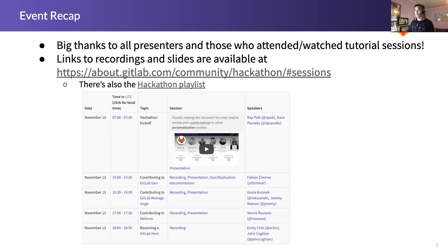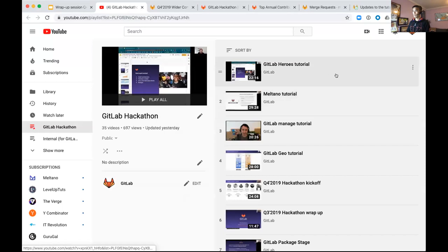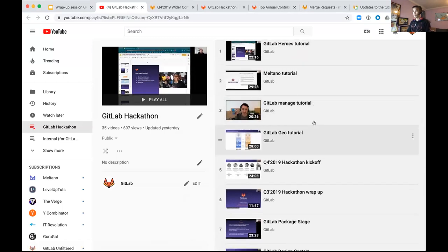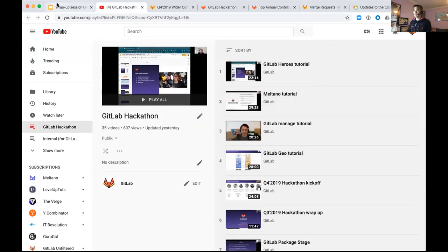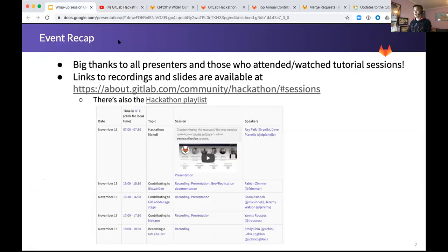I'm still in the process of updating the hackathon page, but all the embedded videos should be up there pretty soon — hopefully no later than tomorrow. If you also want to go to the hackathon playlist, you'll see all the videos posted after these tutorial sessions, and you can also look at videos from past events. So take advantage of that, either on the hackathon page or go straight to the YouTube playlist, and you'll be able to find all the recordings there.